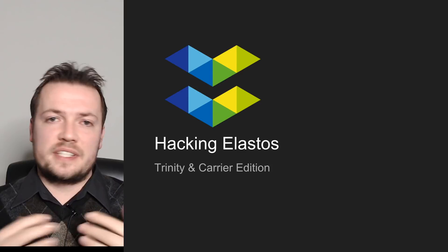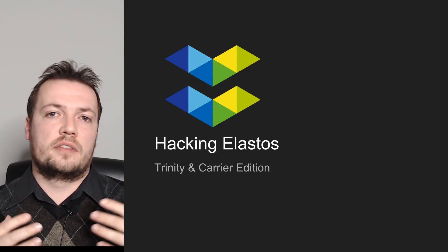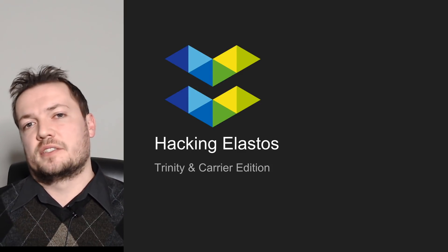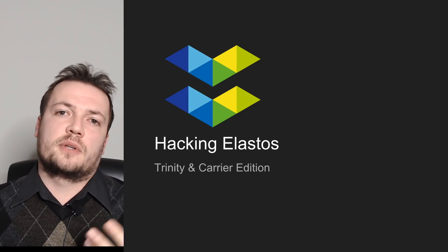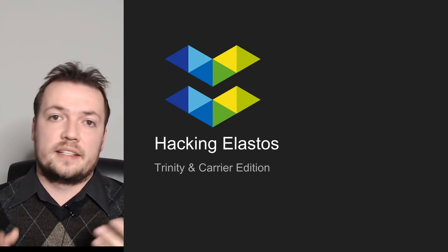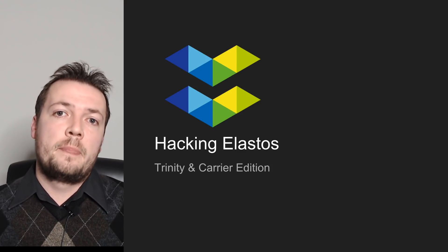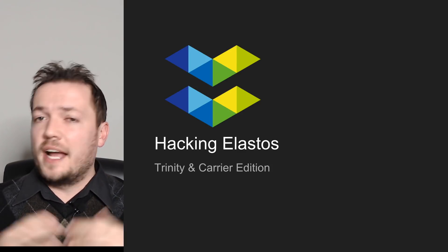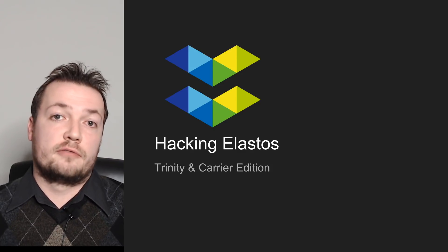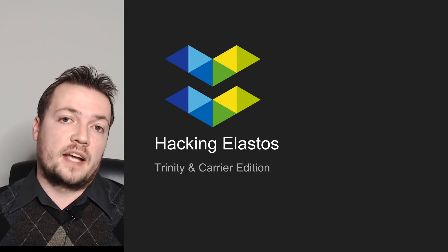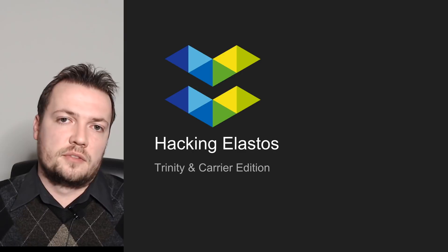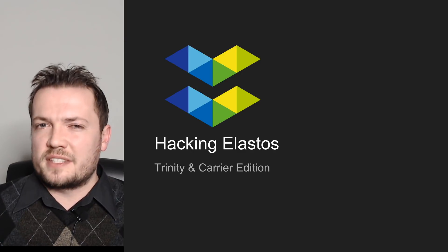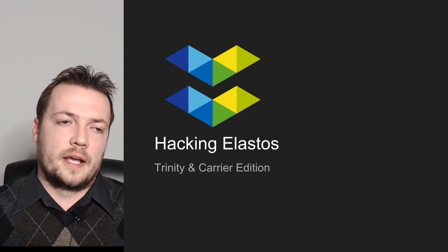So you've seen the Reddit posts and you've seen all of the blog posts that sort of go into some description about Elastos, Trinity and Carrier and Runtime. And I really wanted to know a little bit more about it for myself from a technical perspective, and I have a feeling that a lot of you guys do too. So that's kind of the basis for this video.